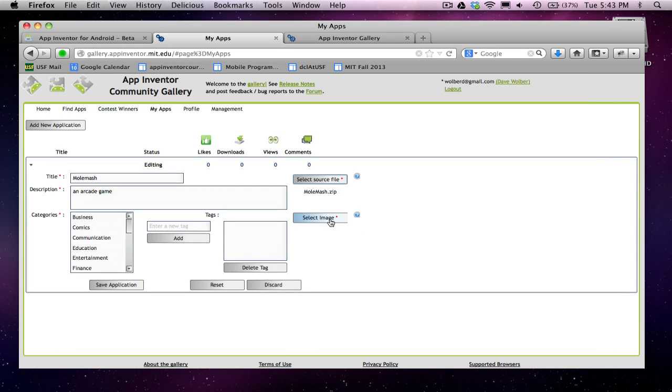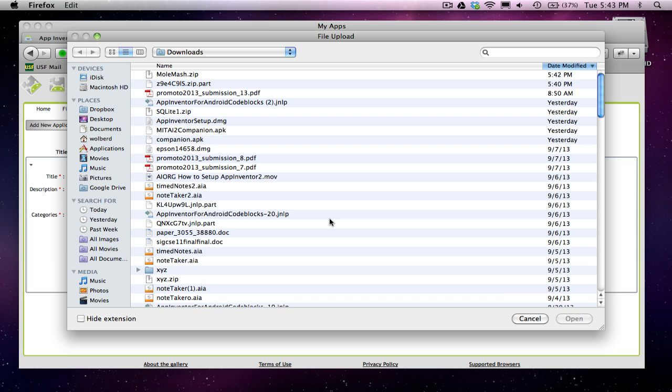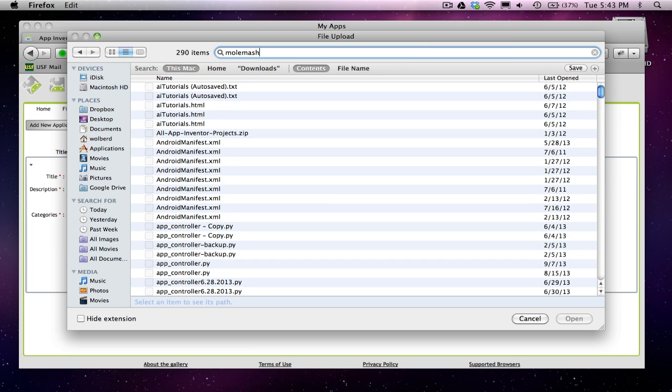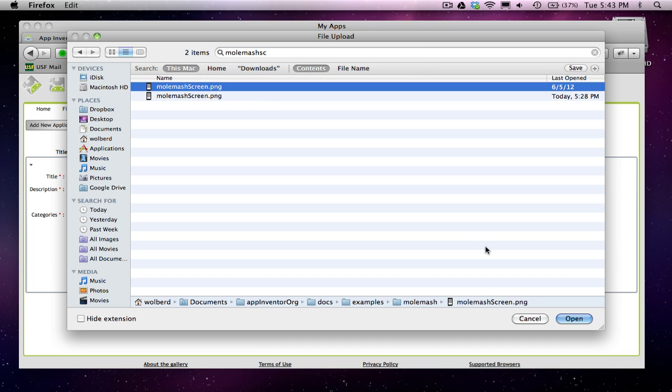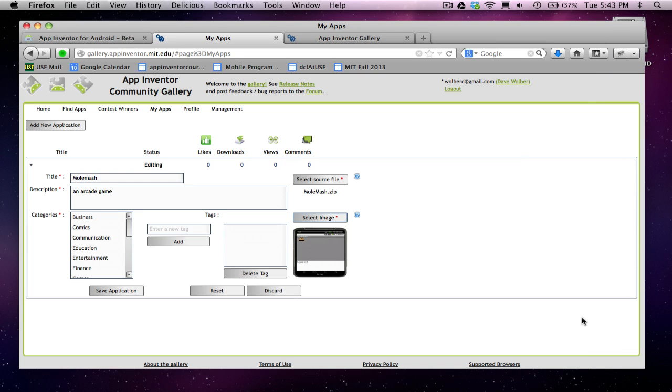I'm going to select an image. This is what's going to show up on your app page here at the gallery. Typically, it's a screenshot of your app, or it might be your icon. I happen to have one already made, and it's called MolmashScreen.png. What I did was just a screenshot of my app, and then I kind of placed it within a picture of a phone. So I used Photoshop to make this thing look kind of cool.